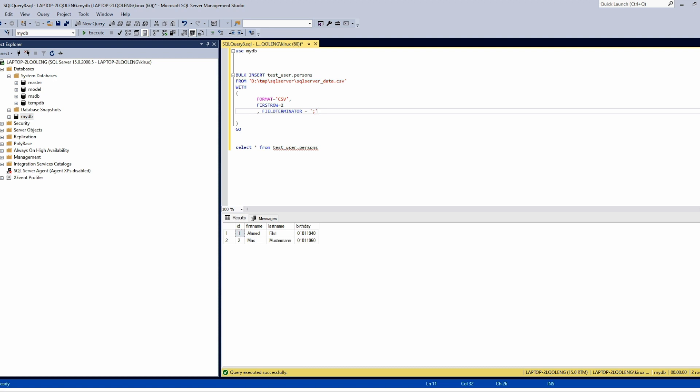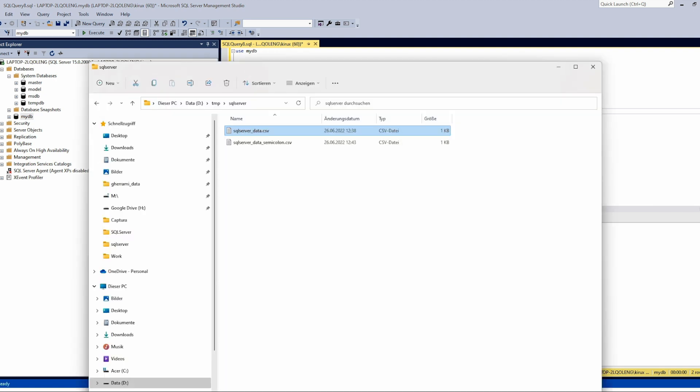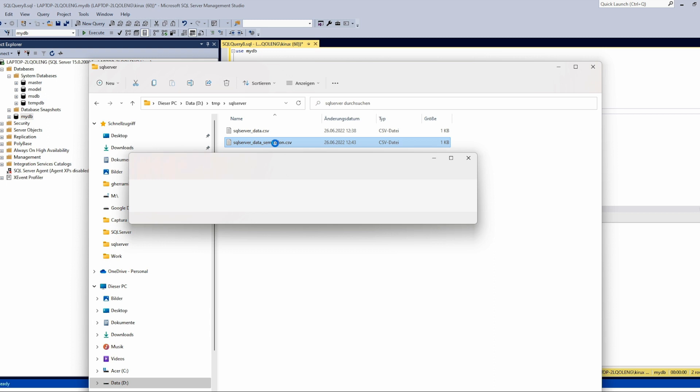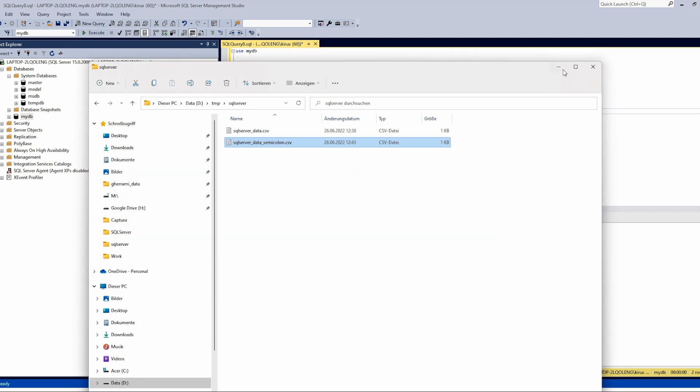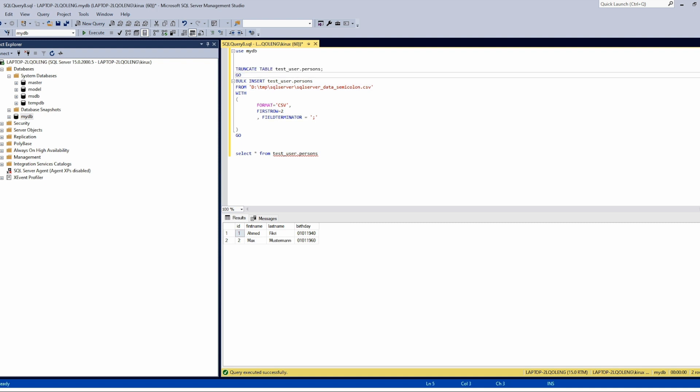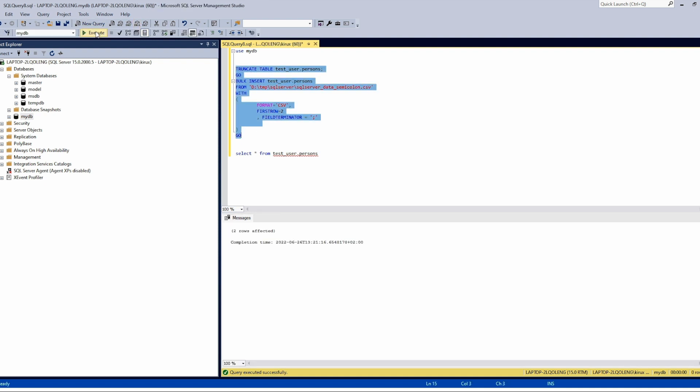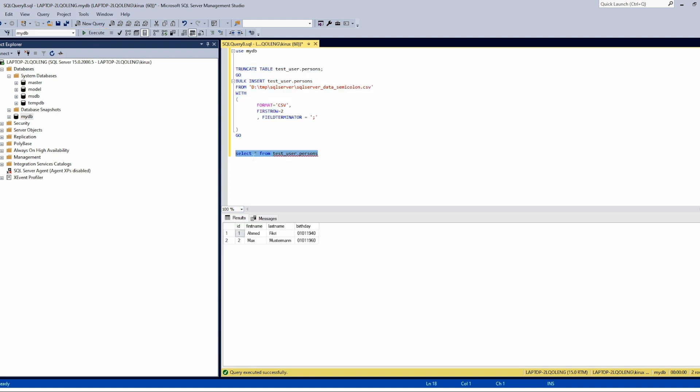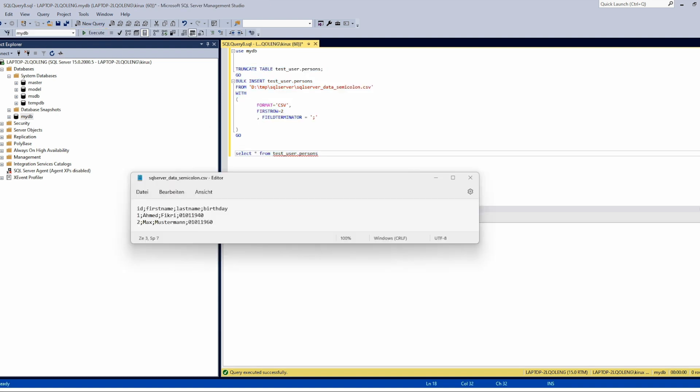I prepared another file, this one. You see the separator is semicolon. Let's try to read it and we will use truncate to delete the contents before loading. And as you see it worked as well.